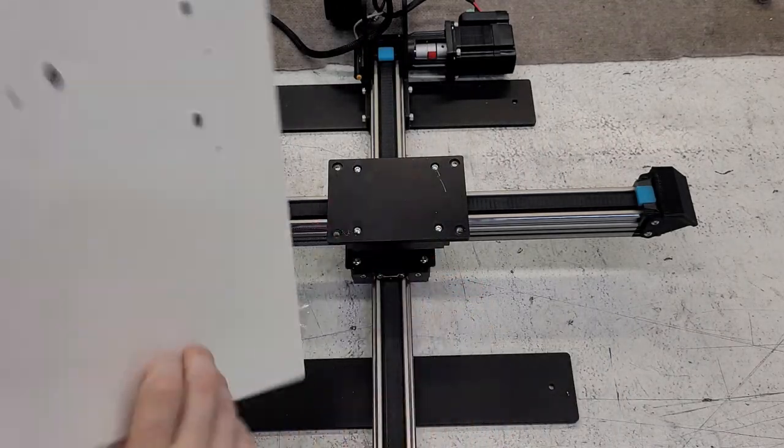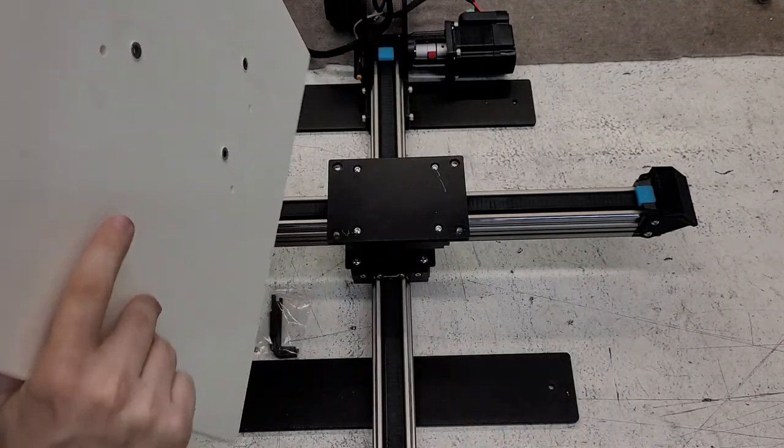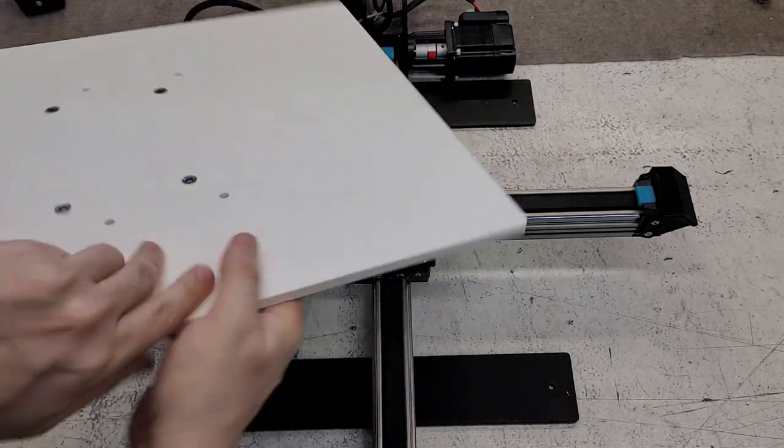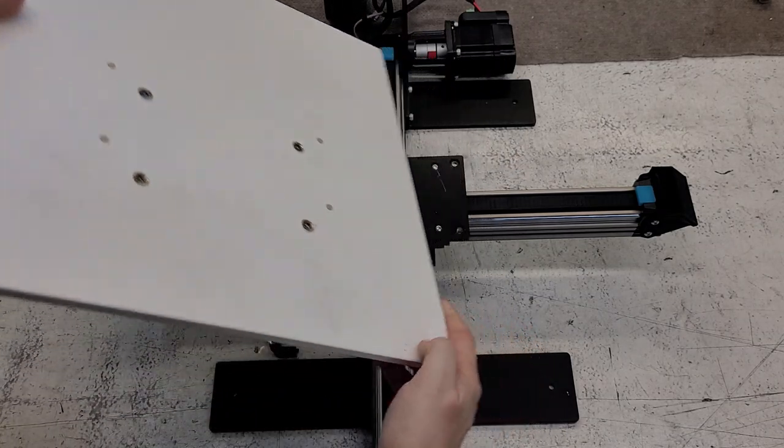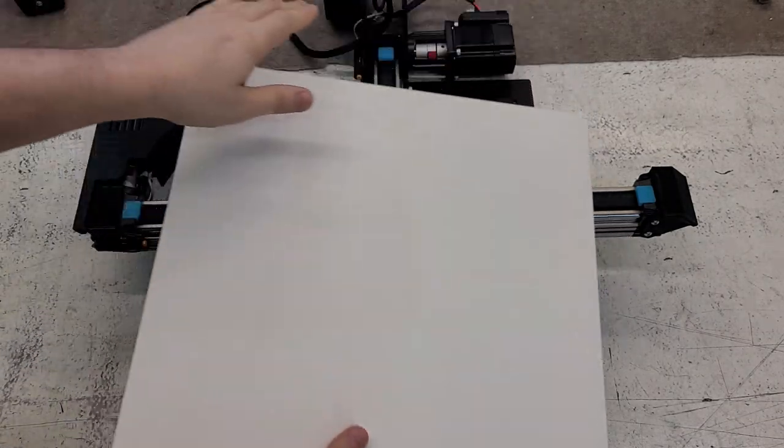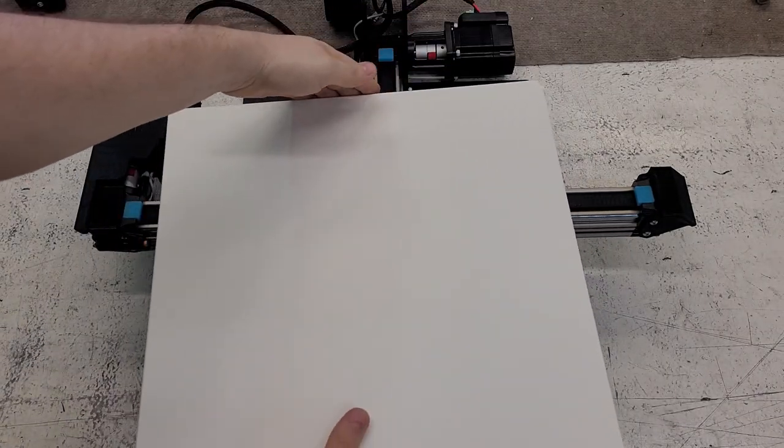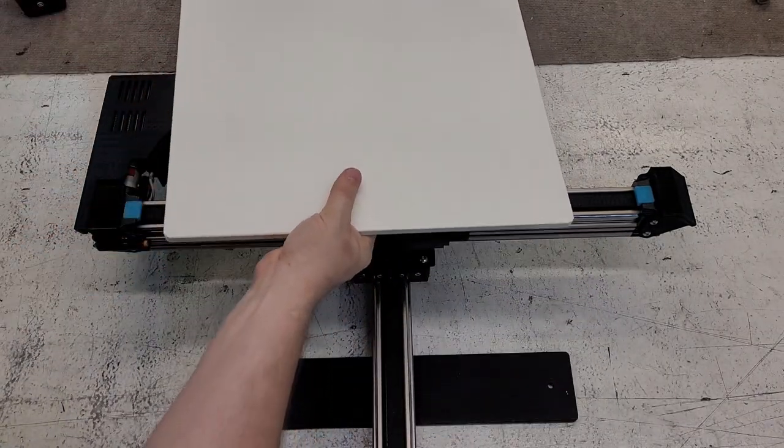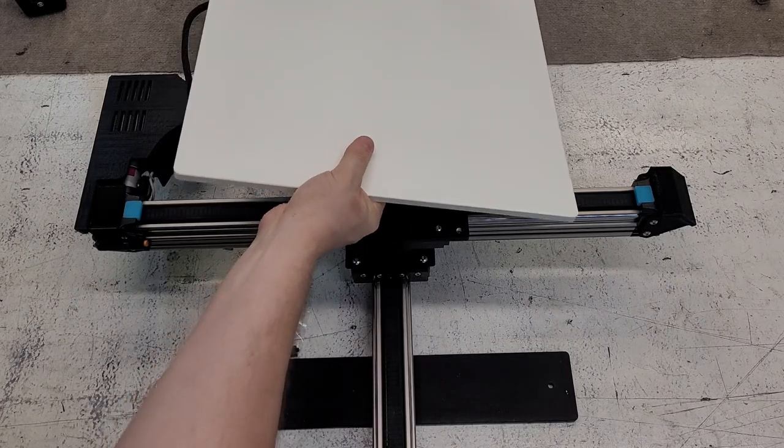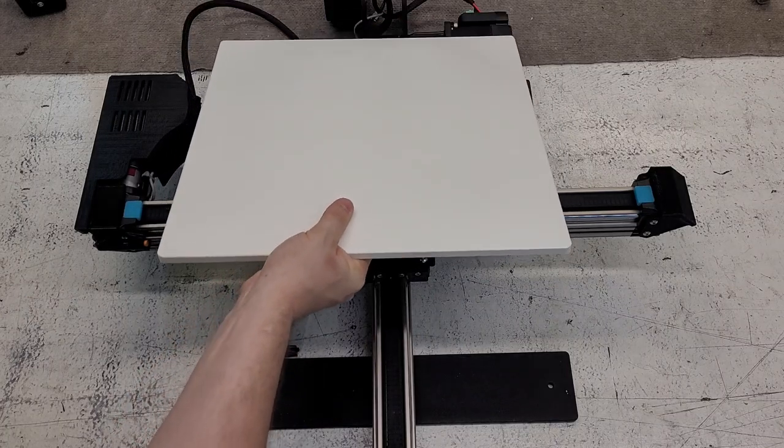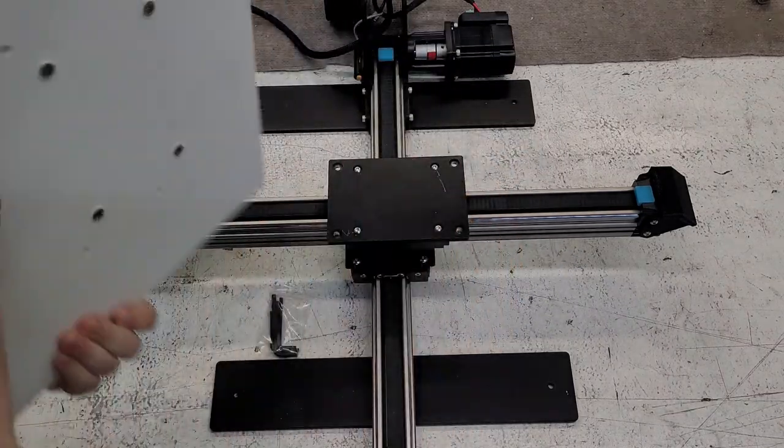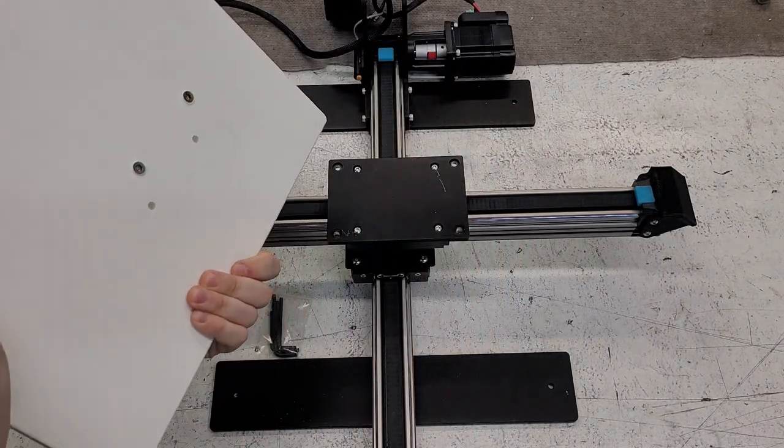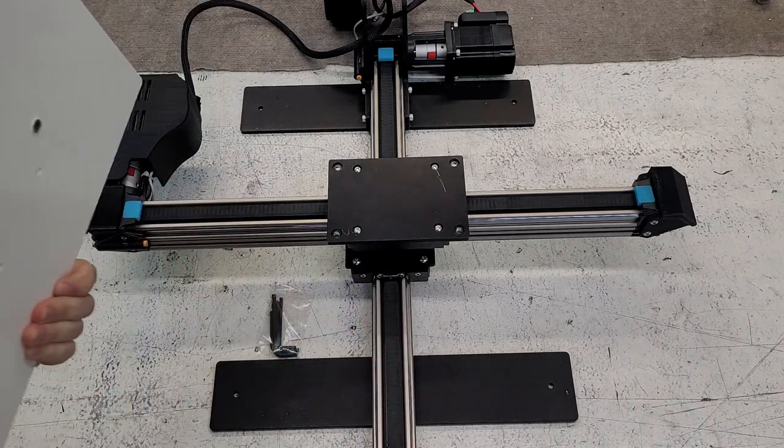If it is flipped this way, which is the incorrect way, then the back of the bat is going to be crashing into the machine here. So we don't want that. We definitely want this side to be on the front here.